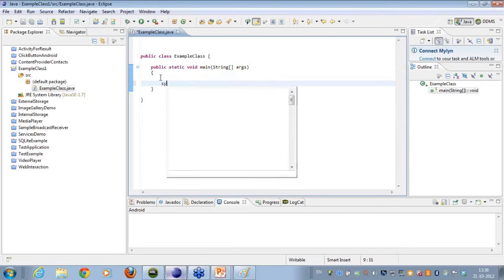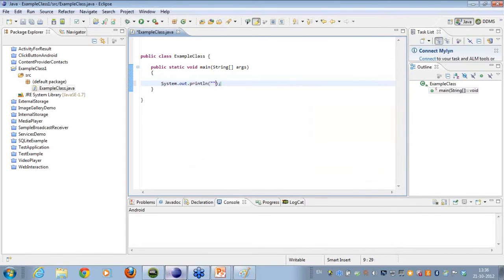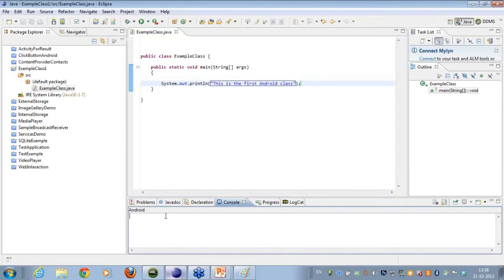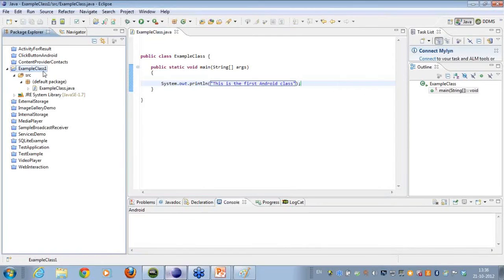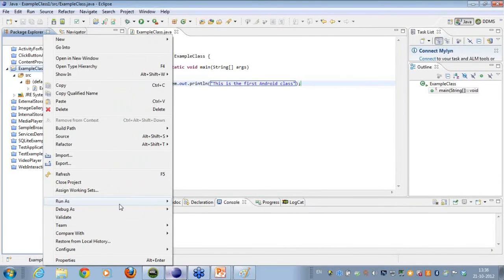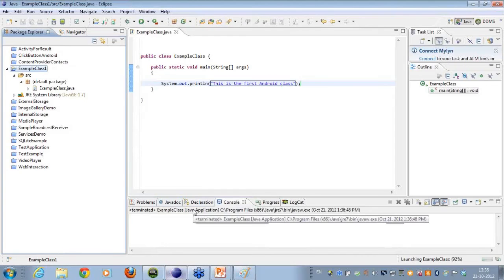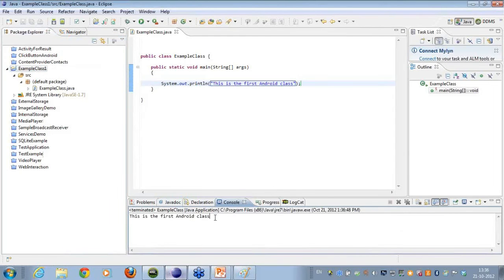Let's output something onto the console. I do a sysout and output the text 'This is the first Android class'. When I run it — Run As → Java Application — you can see on the console it prints: 'This is the first Android class'. This is a very basic, simple System.out writing something onto the console.